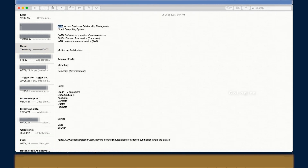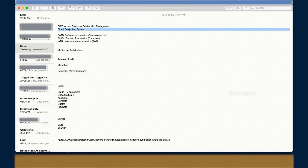Cloud computing means you don't need to install any software on your machine to access applications. Think about Gmail, Facebook, Yahoo Mail — you access all of them without installing anything locally. All these softwares are hosted inside the cloud. That's the cloud computing model Salesforce follows.